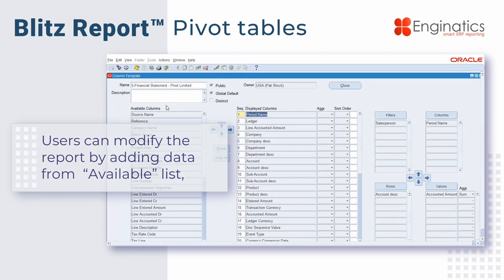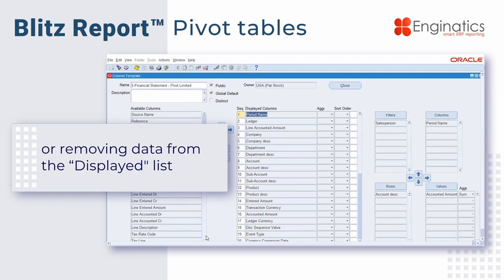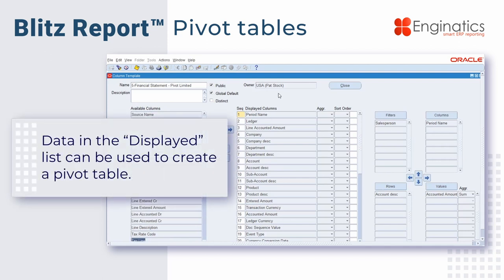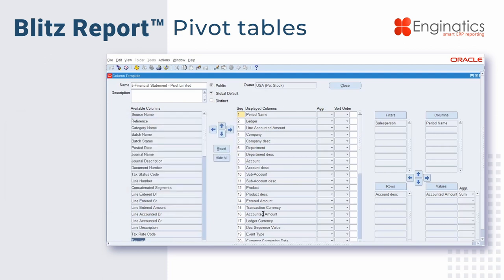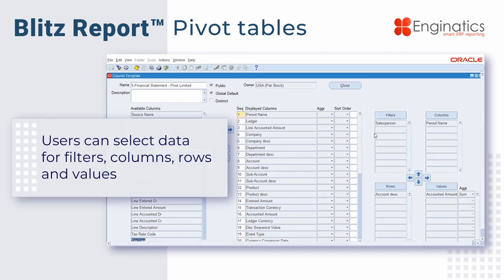On the left-hand side are the pieces of information that we have not selected to include in this report. In the middle are the pieces of information we have included. Information must be in this center column in order to create a pivot table. On the right-hand side you can see I've got some filters.